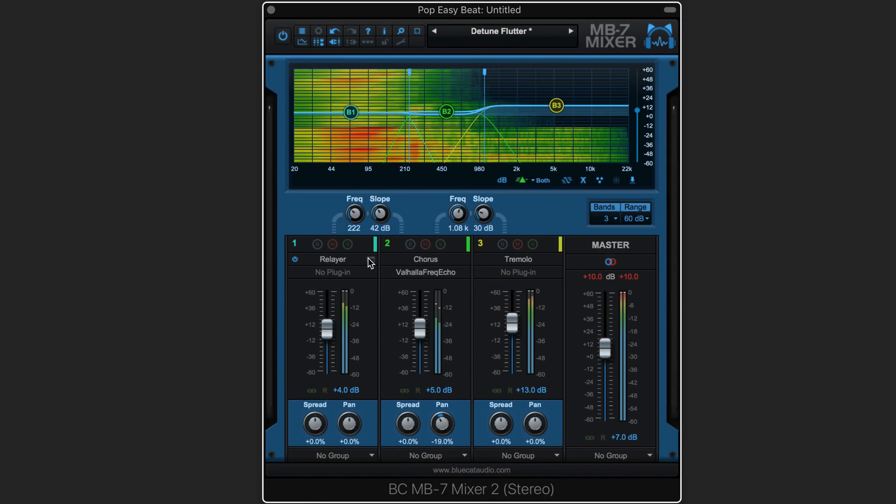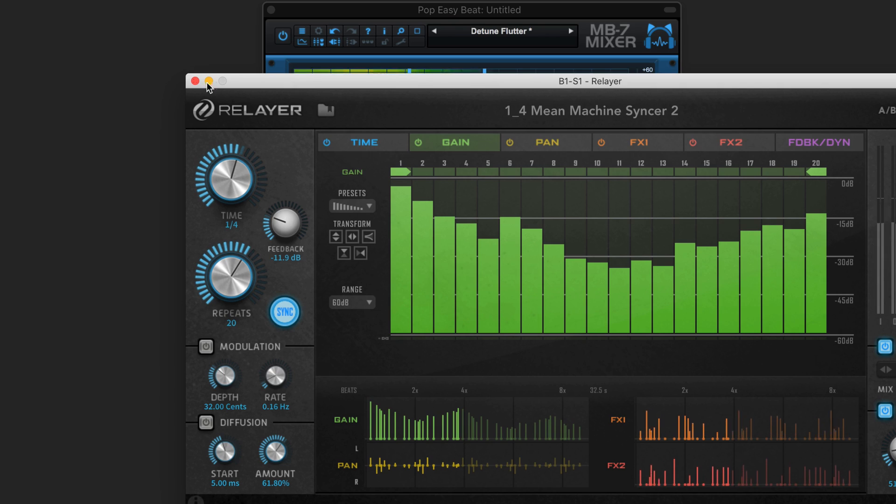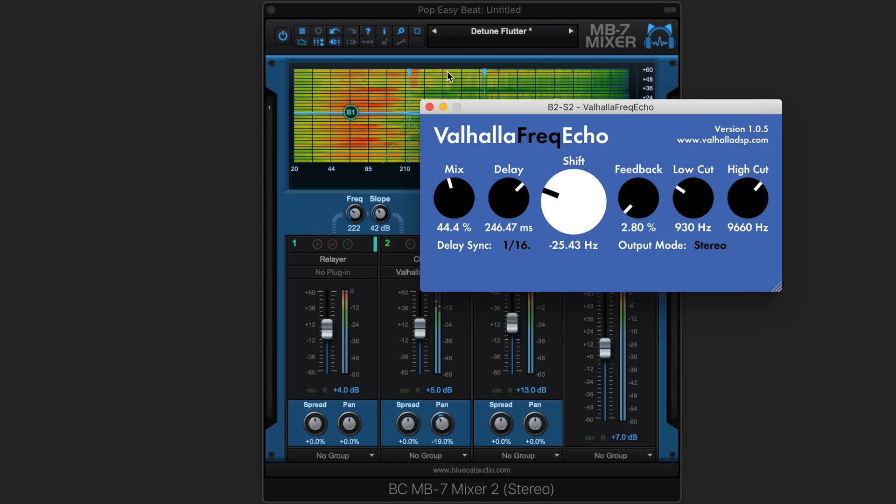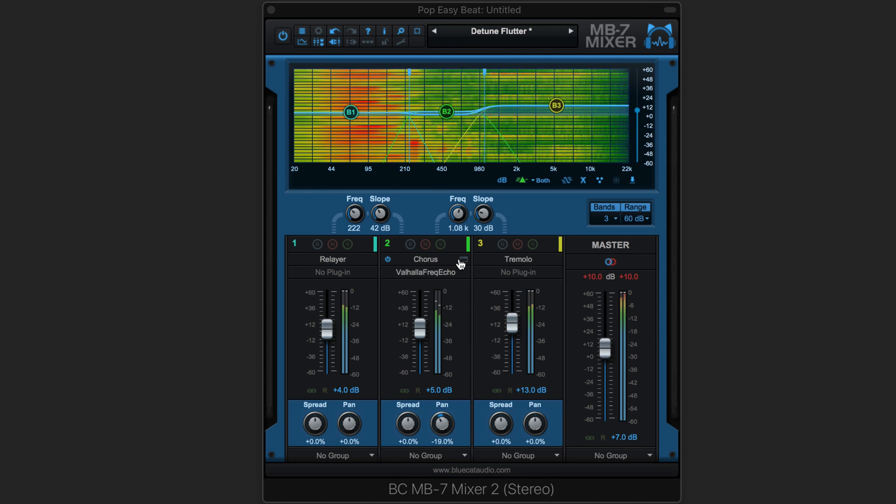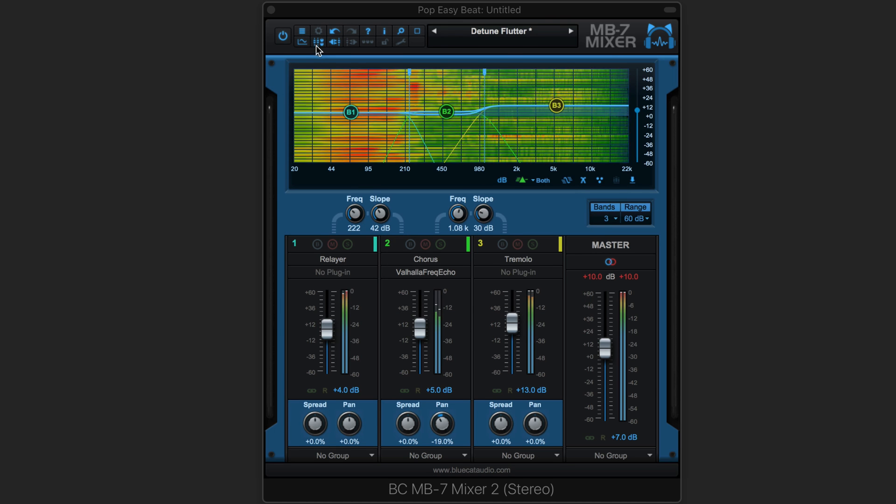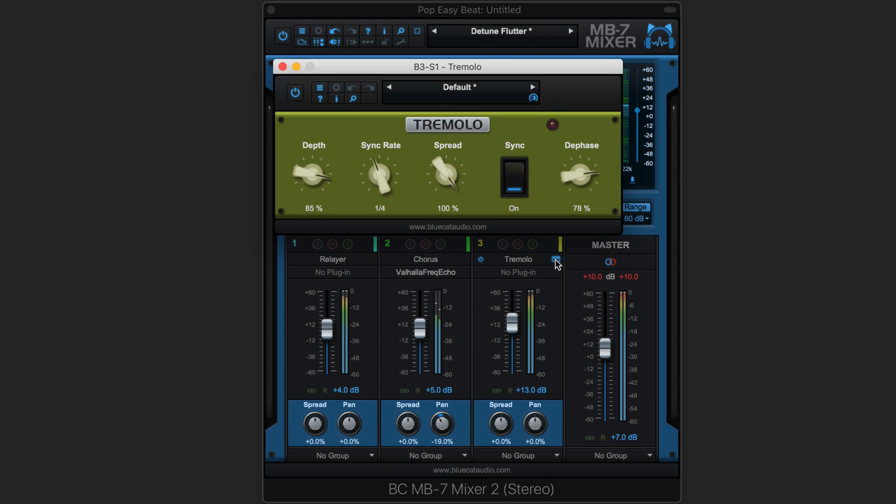Choose between either third-party plugins or the new internal effects that ship with MB7 Mixer version 3, and they can be placed either before or after the mixer controls.